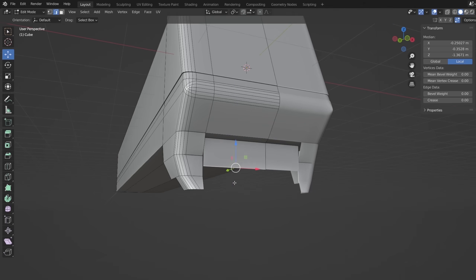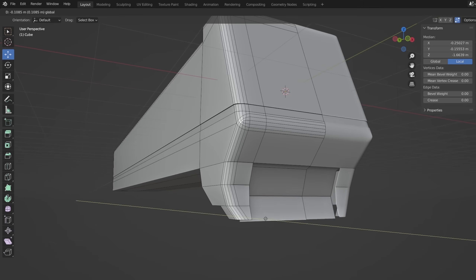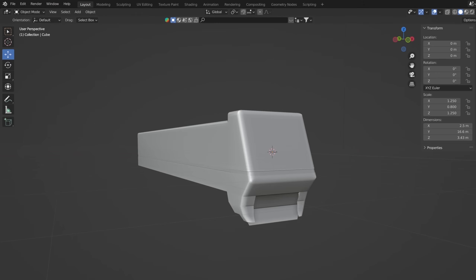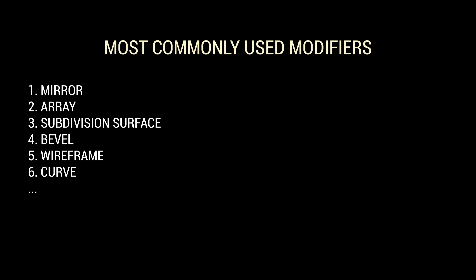In addition to the mirror modifier, there are many other modifiers that help with fast modeling in Blender. If you are a Blender beginner, I recommend that you study the most common ones. Besides mirror, there are Array, Subdivision Surface, Bevel, Wireframe, and Curve.